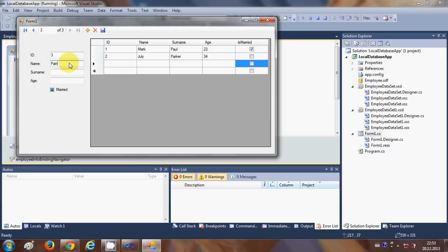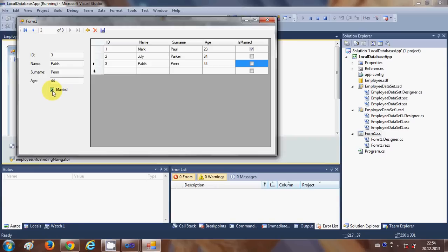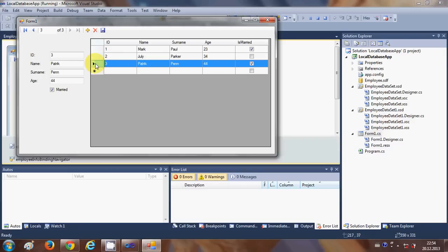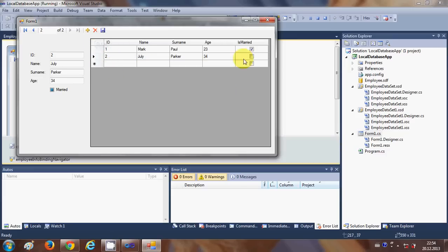When you flip through the database you can see the checkbox automatically checks for Mark. You can also add a new record — click the plus sign, enter ID 3, a name, surname, age 44, and check married. Click Save and the data is saved. You can also delete a row — select the row you want to delete and click Delete.